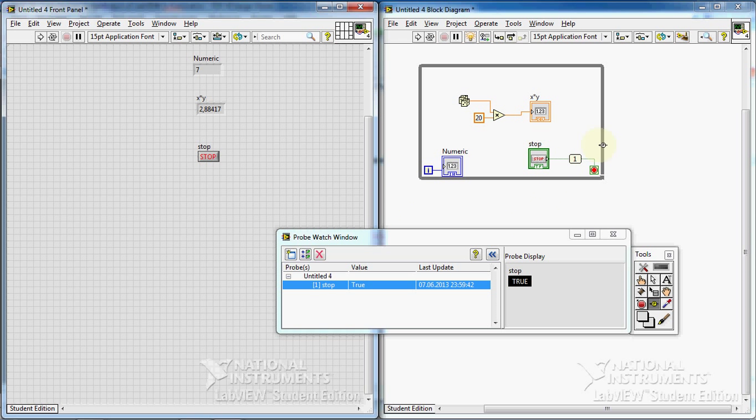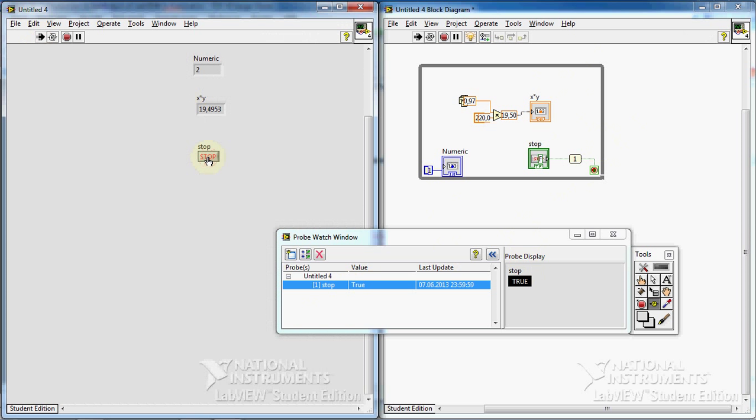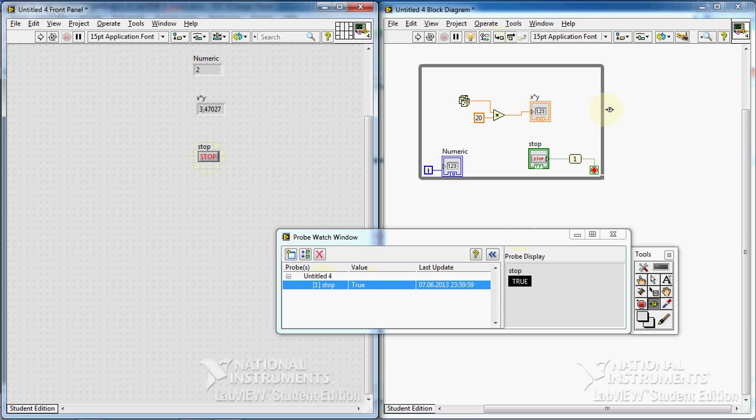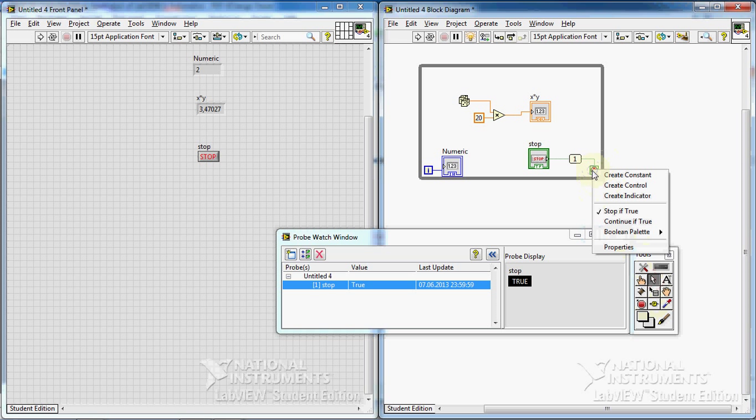It is stopped. When it changed to true, the loop is stopped. Let's see it again. I push stop. This turned to true and the loop is stopped. And when a true value is passed to this condition, the loop stops. But I can change it. How? I can right click and continue if true.